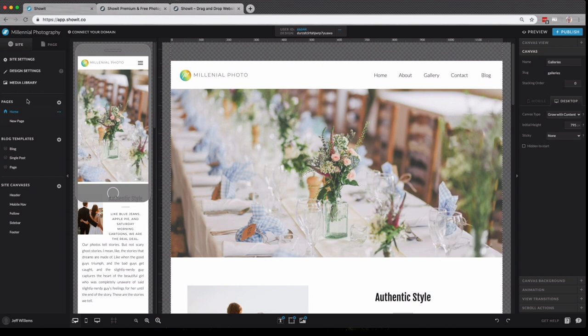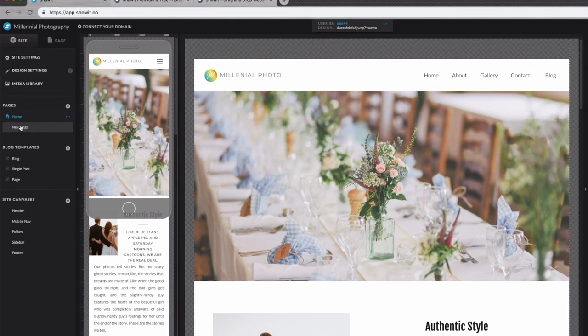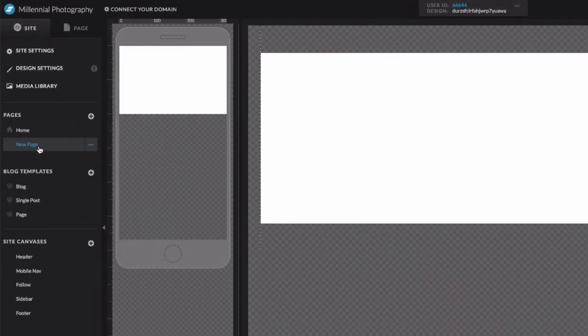Next, we have the pages section, which is where you'll find all of the pages that make up your site. We only have two pages here. Our home page, which is shown by this icon here, and this new page, which is blank.